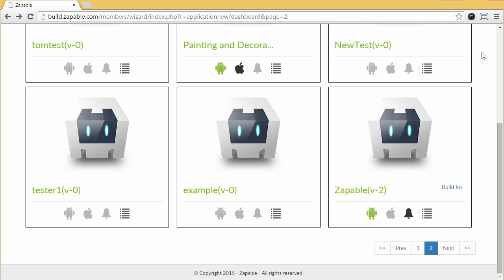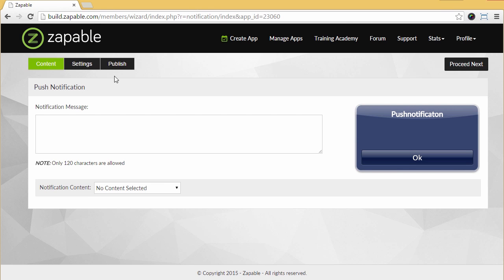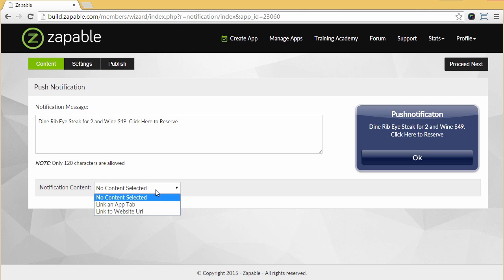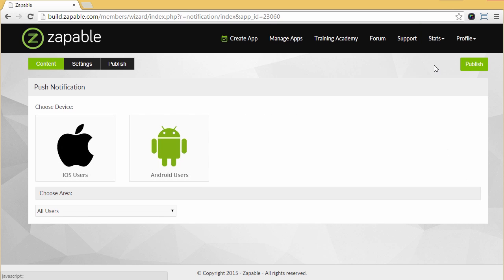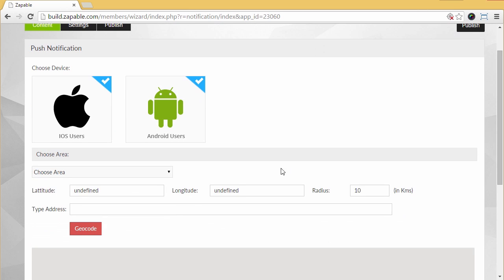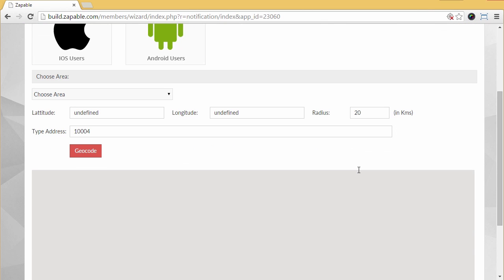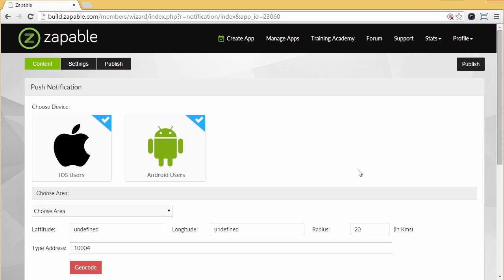You select your app from the screen and we are using the Zappable app for this example. Click the push button notification button here. What we need to do is enter the message here, so I'll type in dine ribeye steak for two and wine $50, click here to reserve. We select notification content here and select app tab and we just choose where we want it to go. In the right hand side, it will show you a preview of the page. Hit proceed next and then select iOS users or Android users. Now here's the super cool part: you can select choose area, put in the zip code of the business address, select the radius. For Joe's steakhouse, let's say 20 kilometers and it will only send to people in that area. Now we'll just hit publish notification and the message will instantly be sent to everyone. So no spam filters, no blockers, no ISP issues, 100% deliverability at no extra cost.